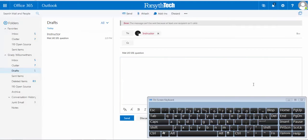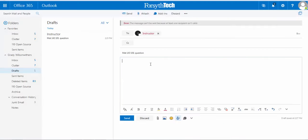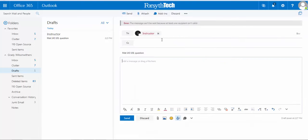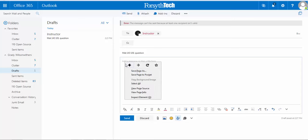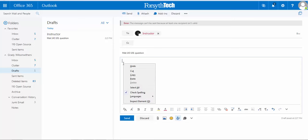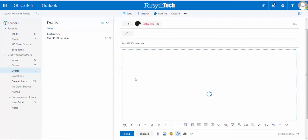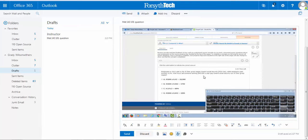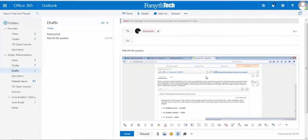You can go into your email, you can copy and paste. Let me do that. Right click in here, paste, and it pastes your screenshot.